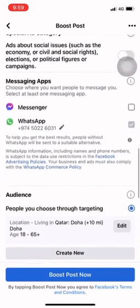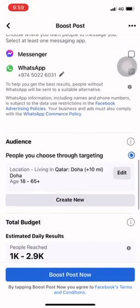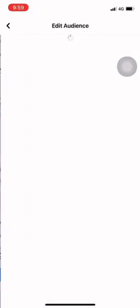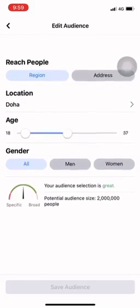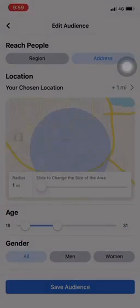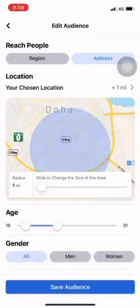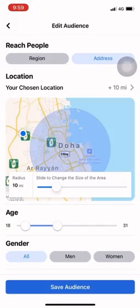You can target the message to your audience. If you have an edit option, then you can set the address. You can select the same address. People who are interested can be targeted.